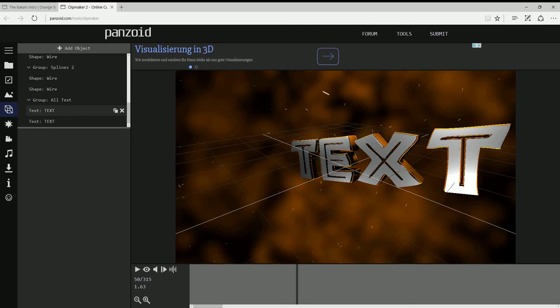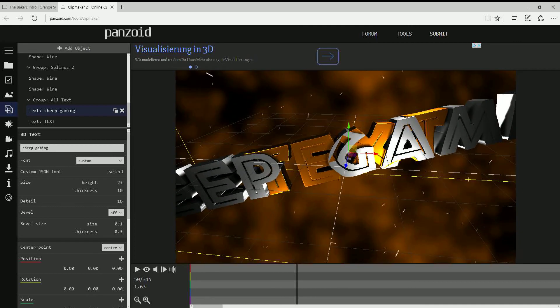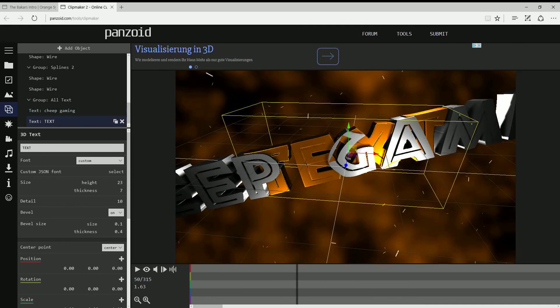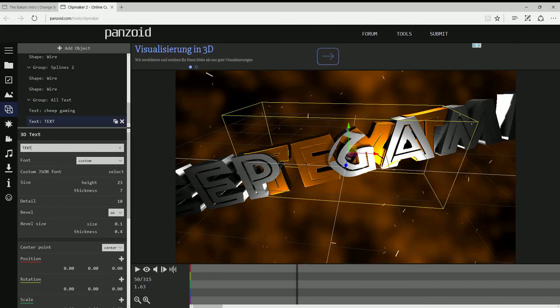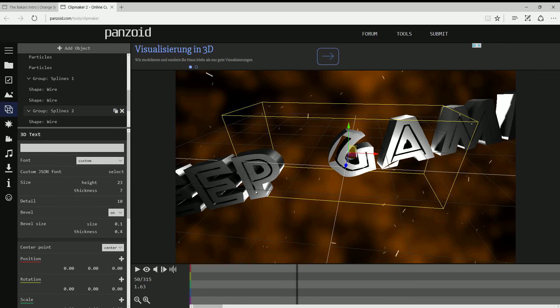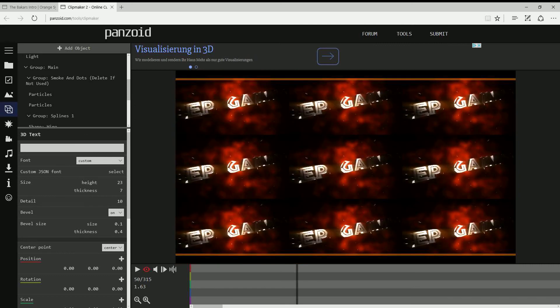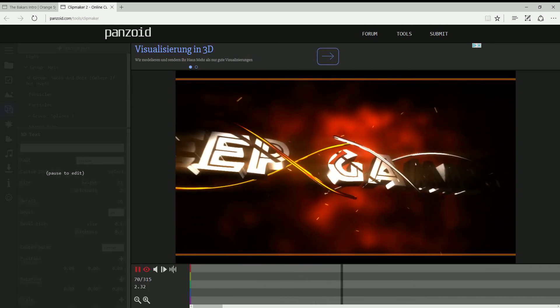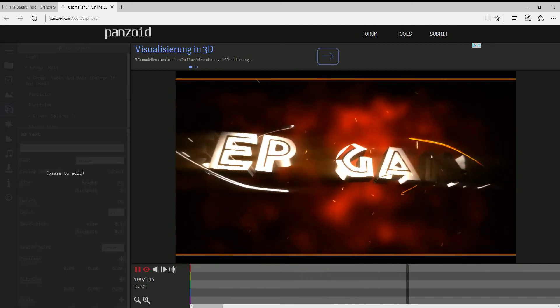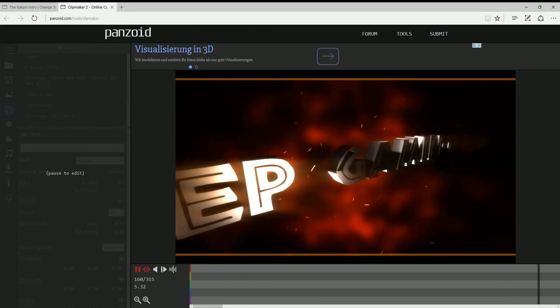Text. You write your name. My name is Chip Gaming. I just click enter and this is text. Just click enter.